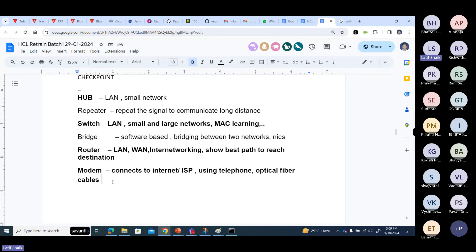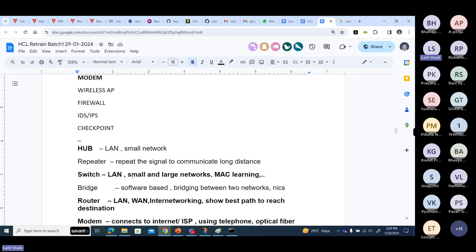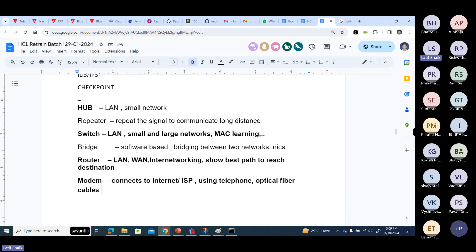Next is the Modem. Modem is used to connect to the internet. In my home I have a LAN with everything connected, but I need to connect to my ISP to get internet at home. That connection uses telephone or optical cables through a modem.